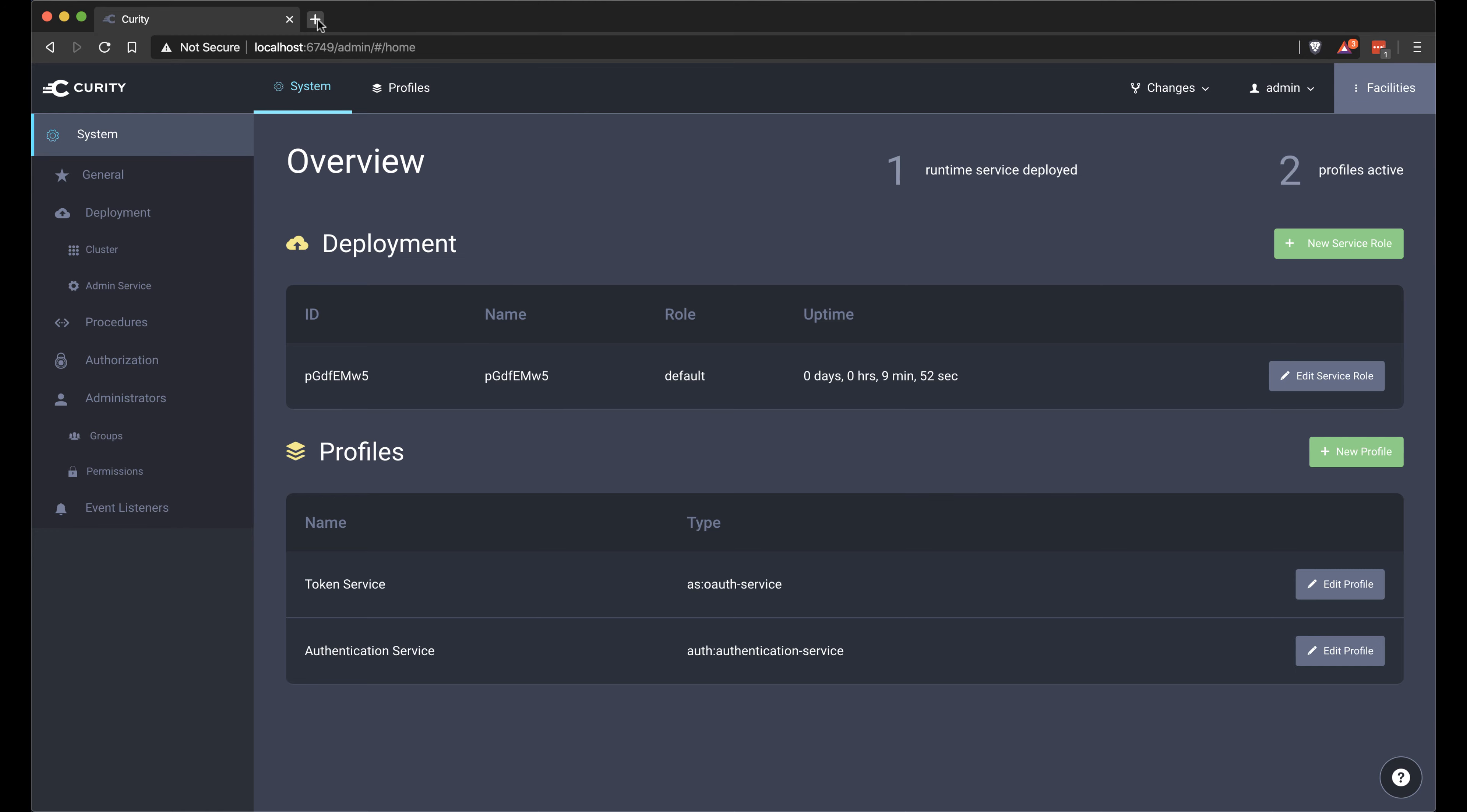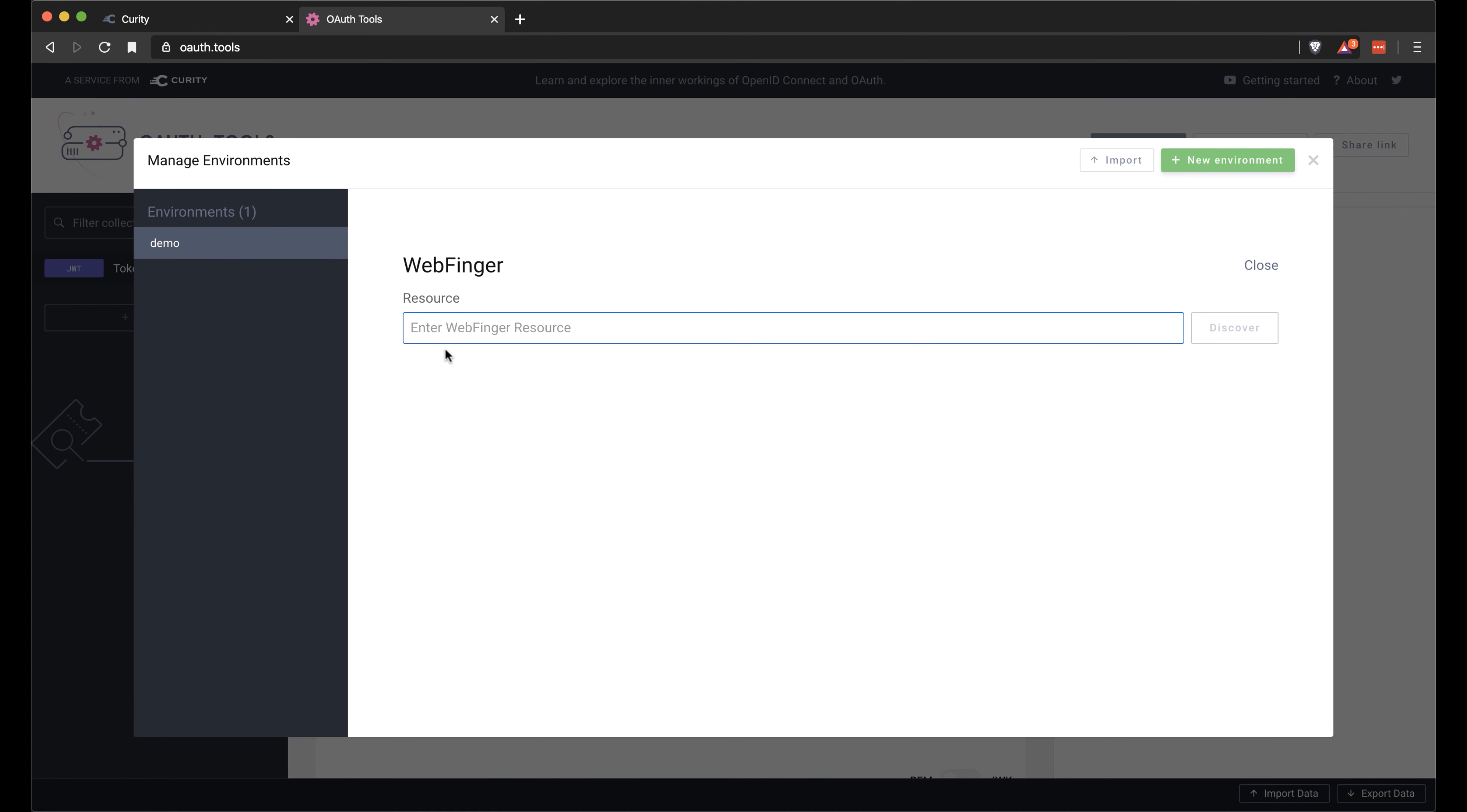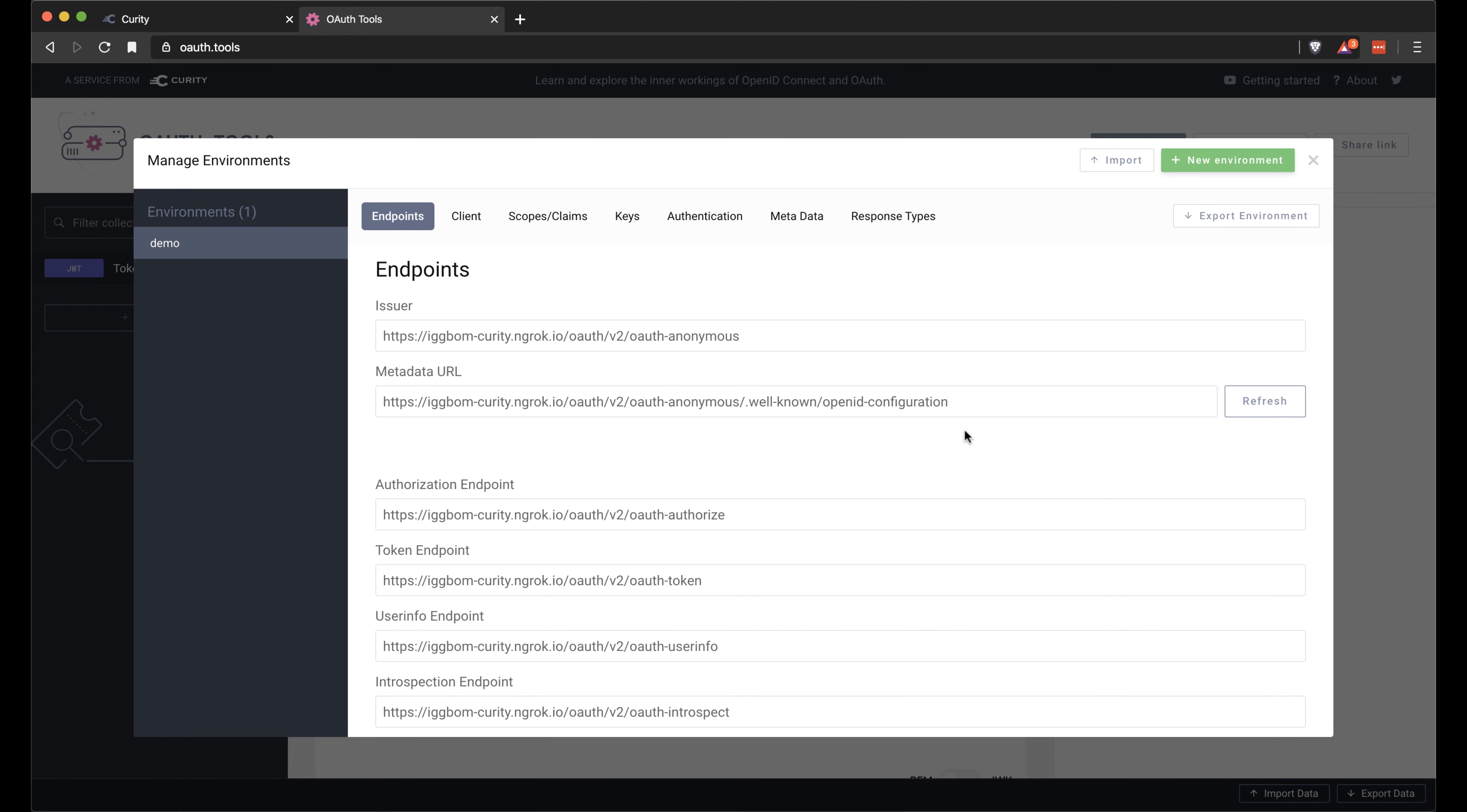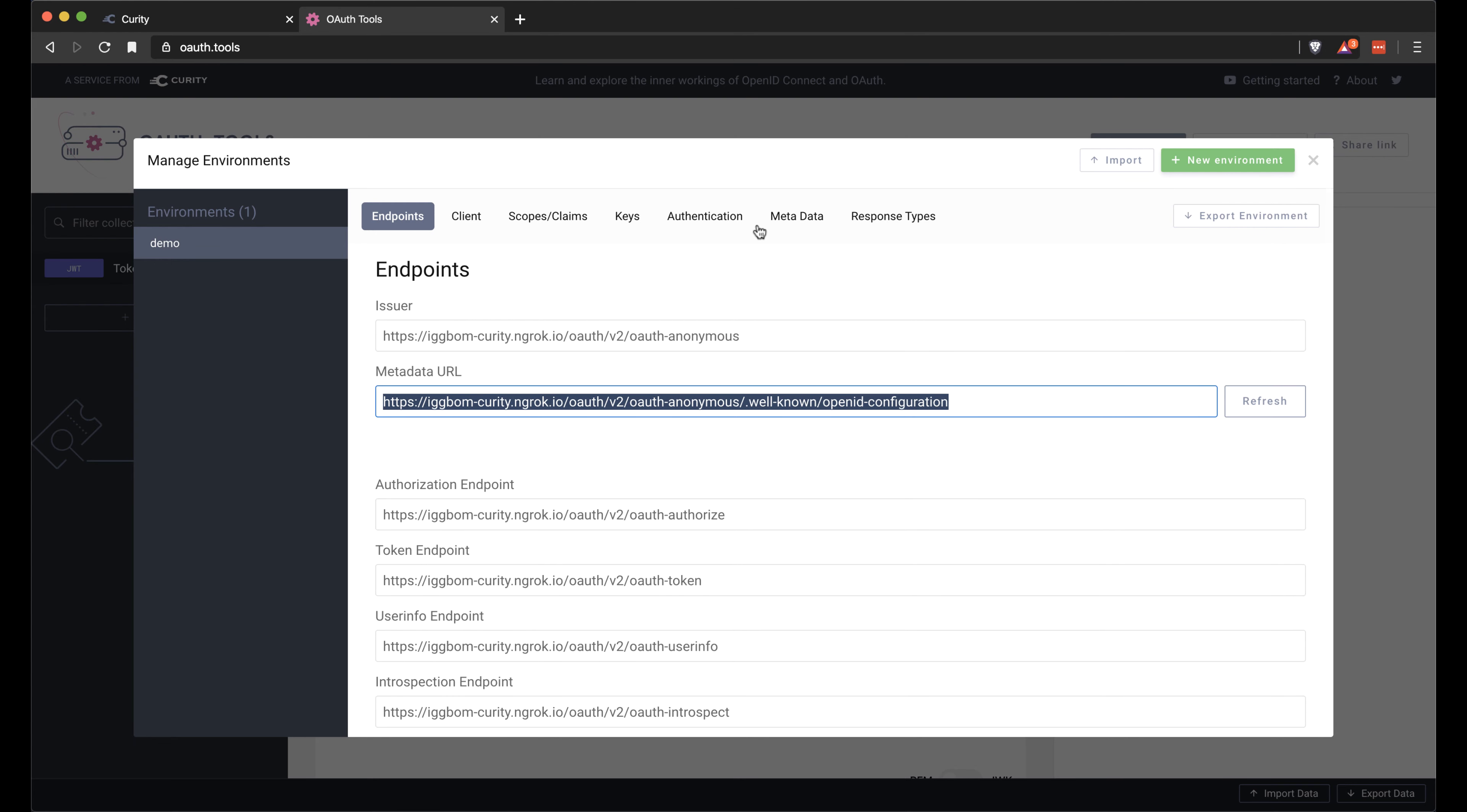And with that we can open up another tab and go to OAuth tools and configure the environment in here. So click environments. Since I enabled Webfinger I can then point this to my ngrok proxy address. And click discover. And with that the rest of the endpoints will be resolved. So we have all the endpoints that are exposed by my Curity server.